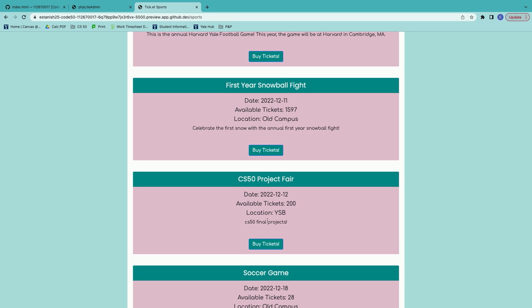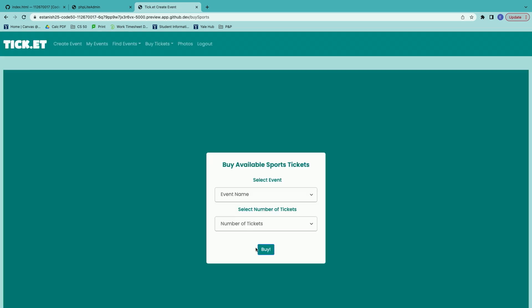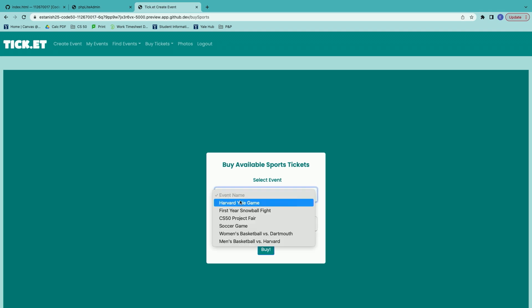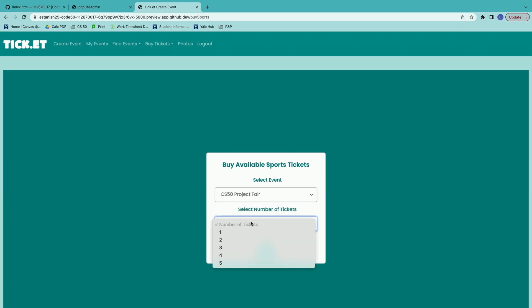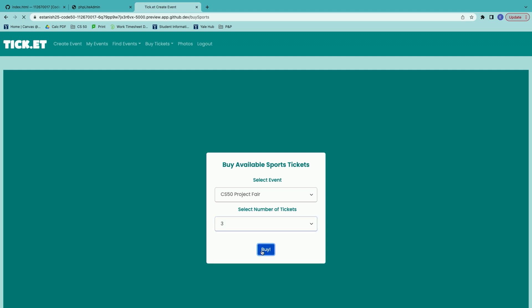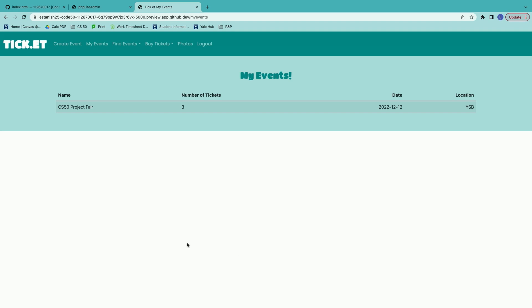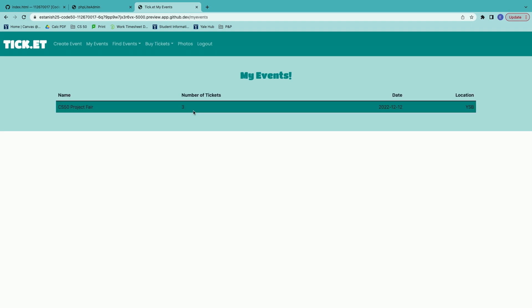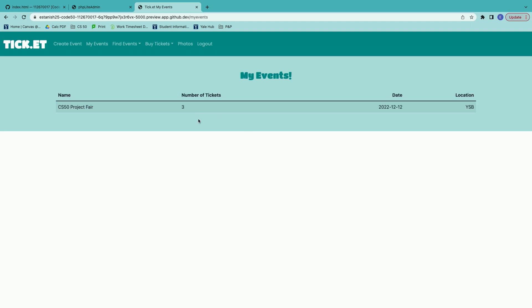If you're like us and you're crazy about CS50, you would love to buy tickets for this event. So you can go to the buy tickets page where you can select our event name — CS50 project fair — and the number of desired tickets, and then you can buy them. It will bring you to the my events page where you can see all of the events you purchased. You can see the CS50 fair right here with our three tickets.